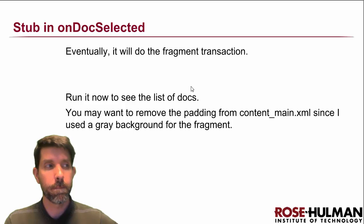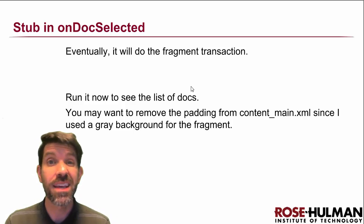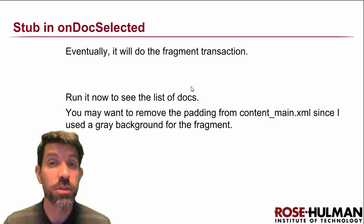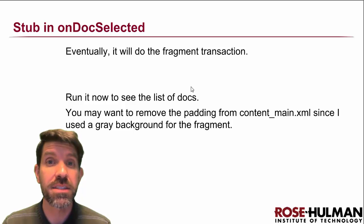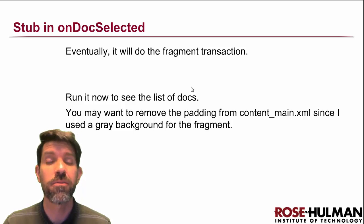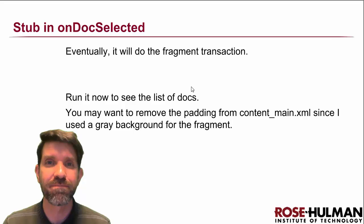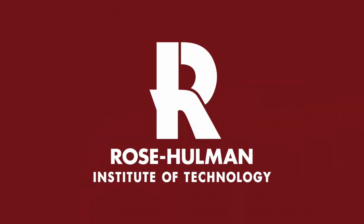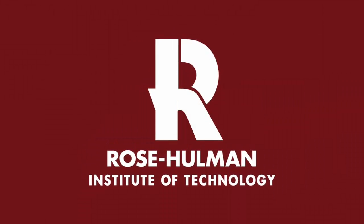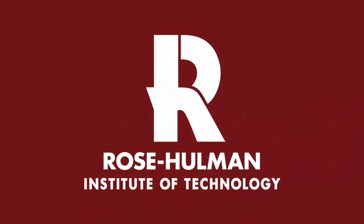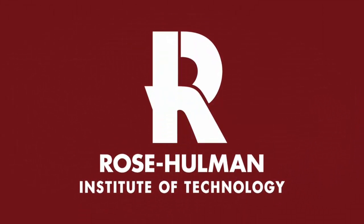And that's about all for this lesson. So we'll see you back next time for our final fragment, which is going to be our detail fragment.